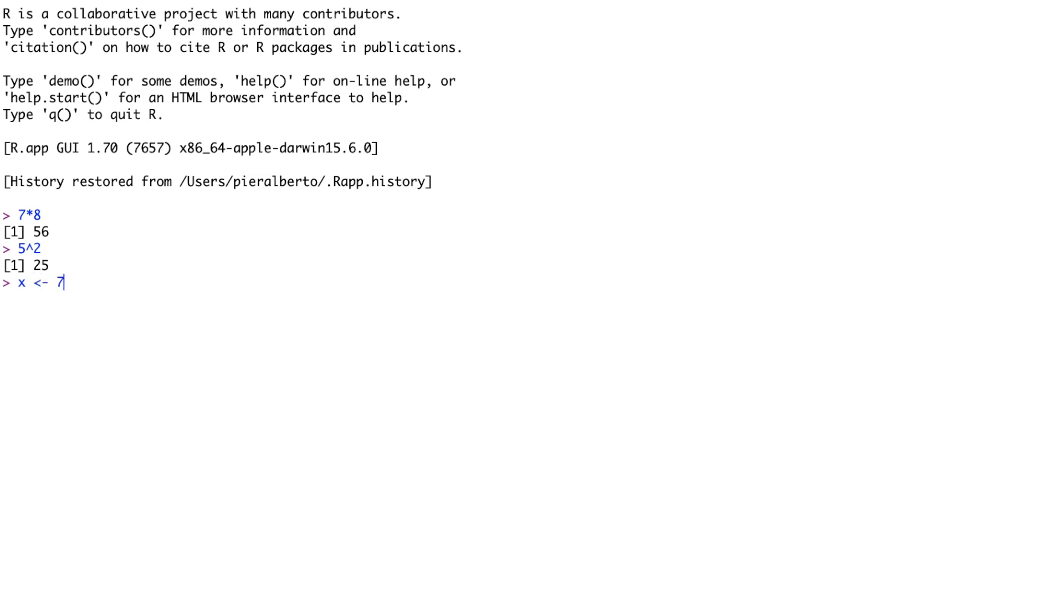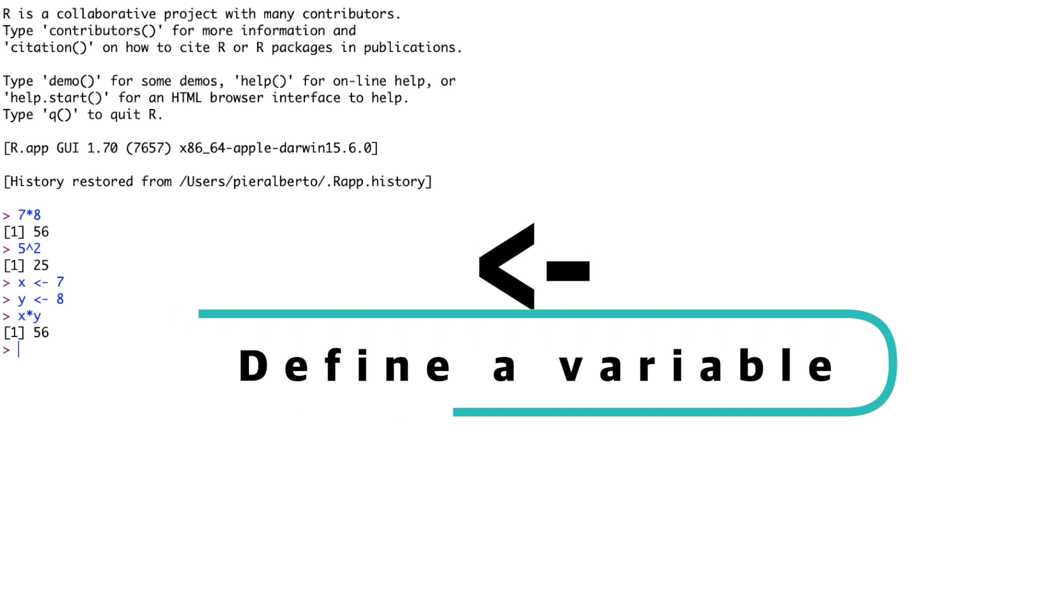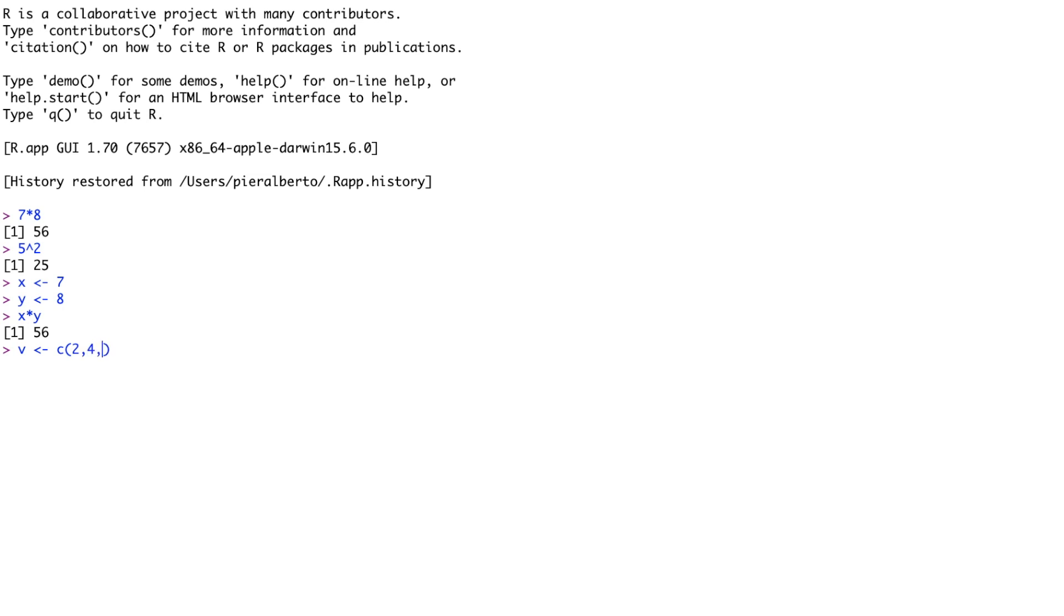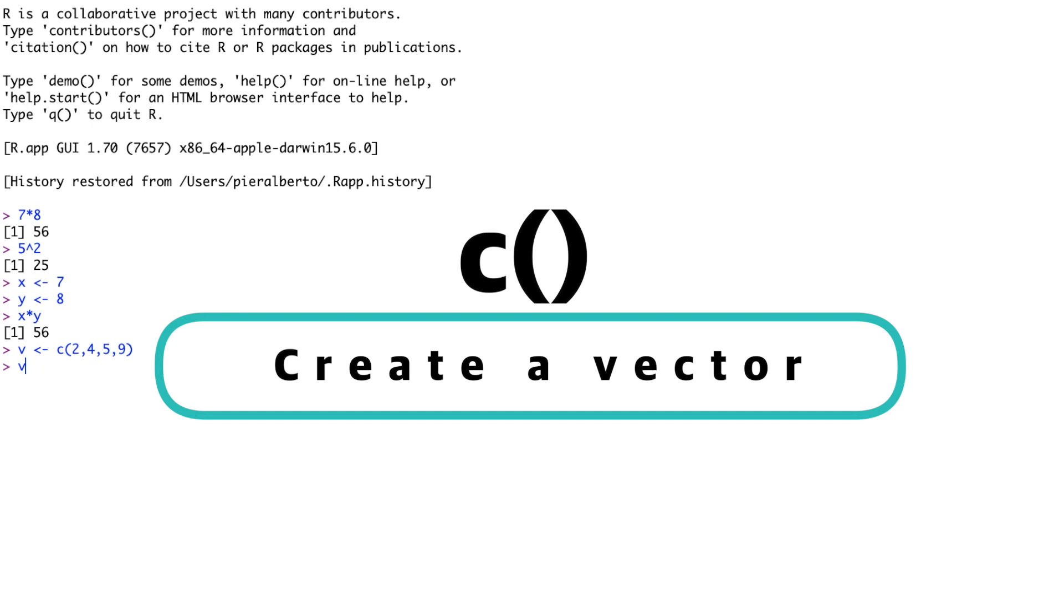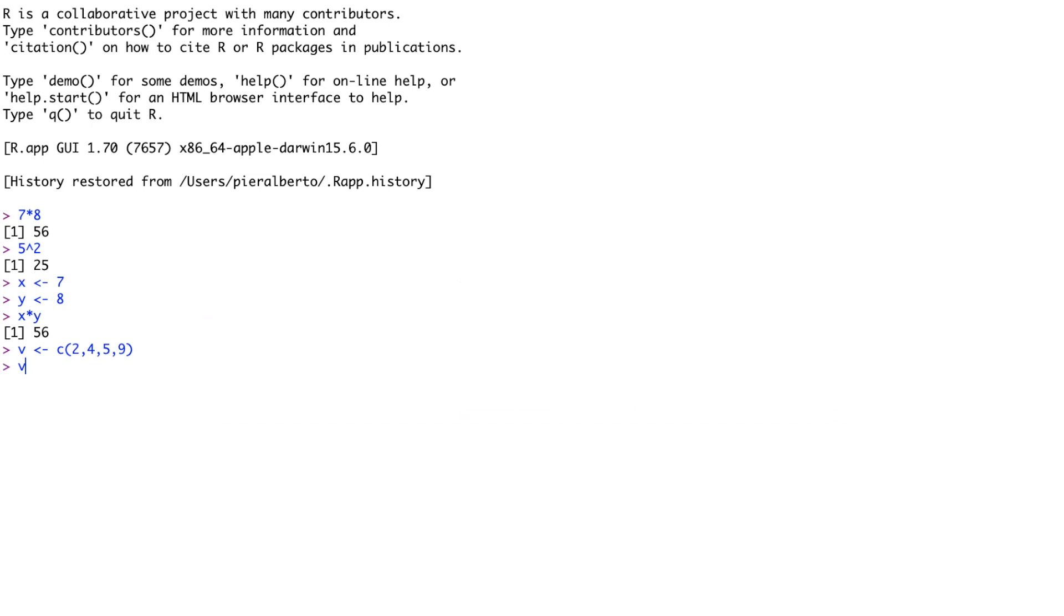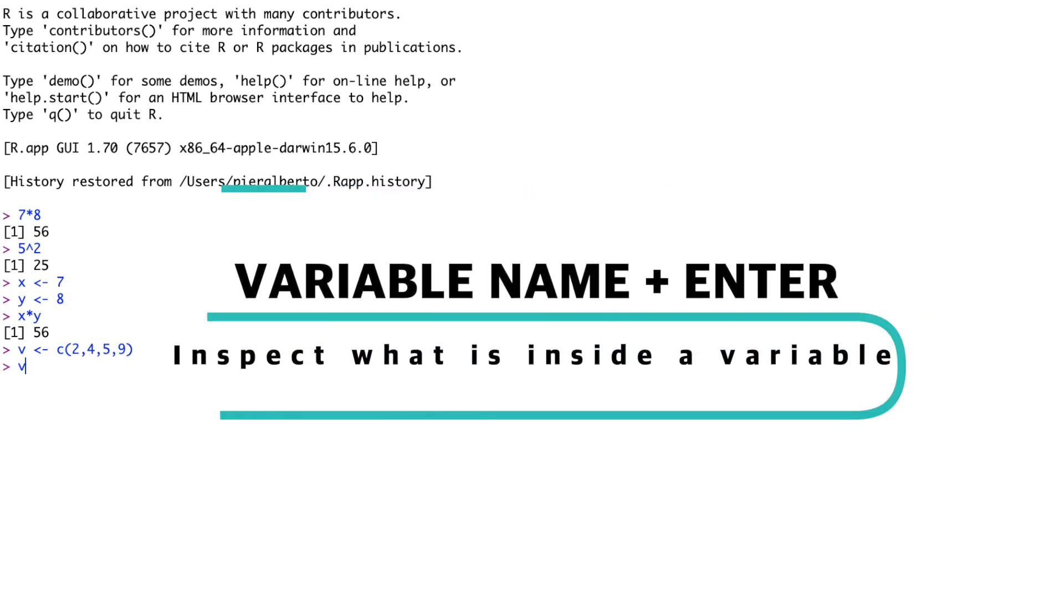It's a programmable calculator, as you can assign letters with values. You can do this with the command lower sign, minus sign, which looks like an arrow. We assign the value on the right of the arrow to the variable the arrow is pointing at. We can also define a variable as a vector, which is an ordered list of elements, numbers in this case. The command C stands for combine or concatenate, and allows you to combine numbers to form a vector. To inspect what's inside a variable, type the name of the variable in the console, and then press enter.